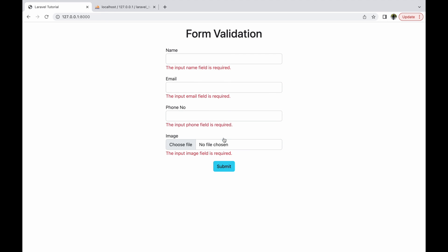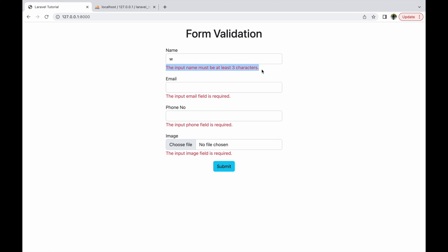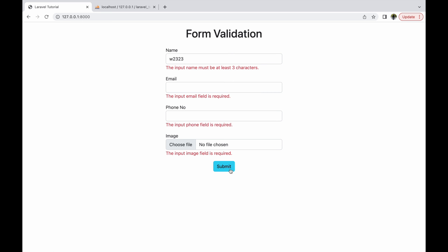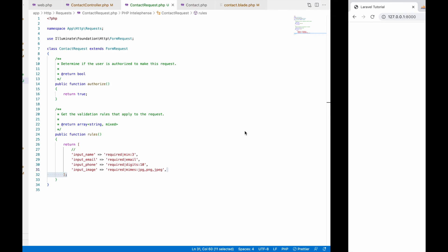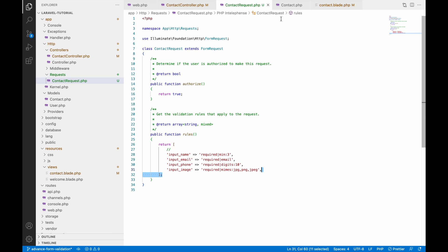Now let's check in the browser. Refresh and write only one character in the name field and submit. You can see the error: input name must be at least three characters. Now let's write some random text and submit — you can see the error is not being removed.